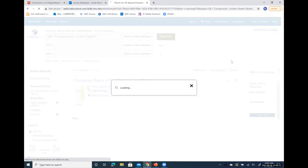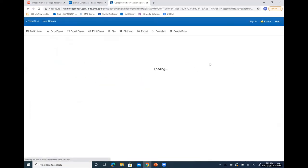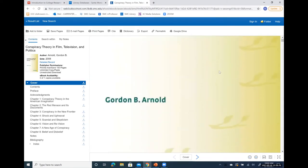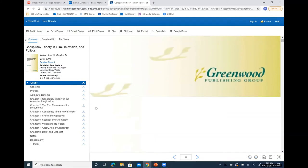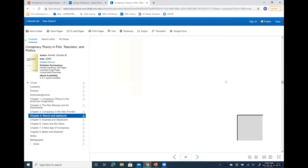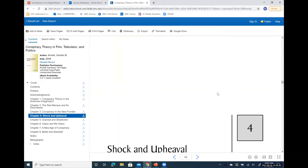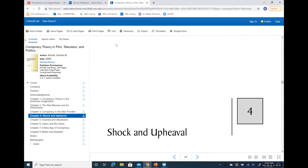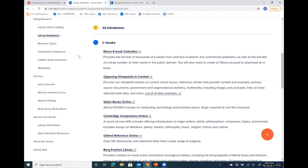I'll click on full text just so you can see what it looks like. There's the book, and it's hot-linked so that if you want to go to a particular chapter — like 'Shocking Upheaval' — you can do that. I'm going to get out of eBooks and go into some other databases.